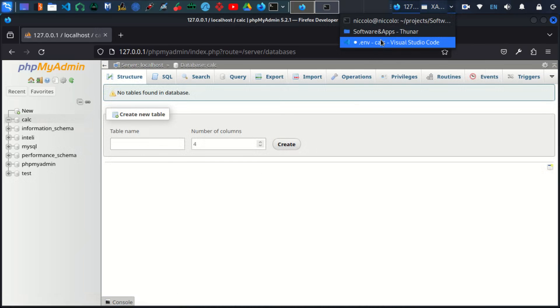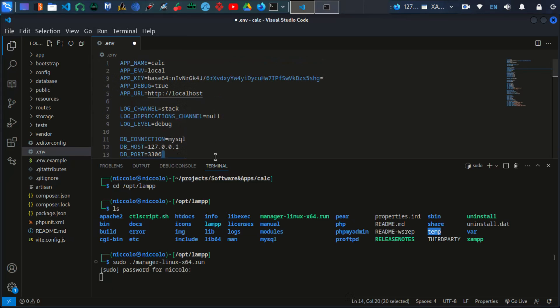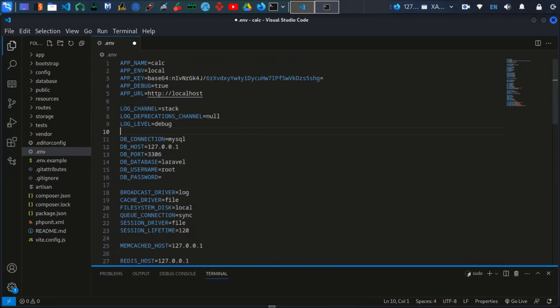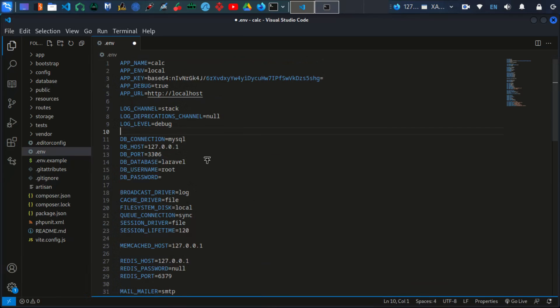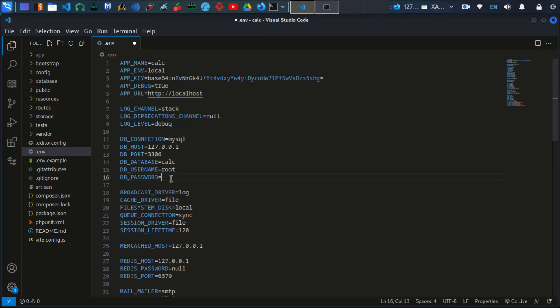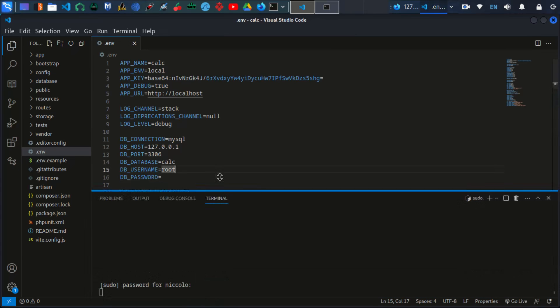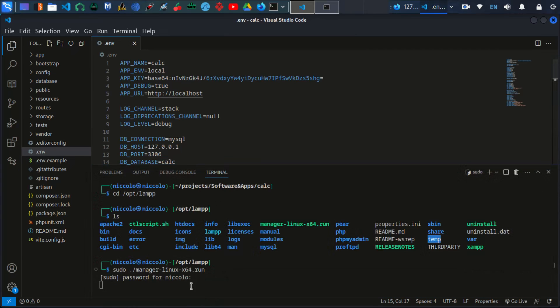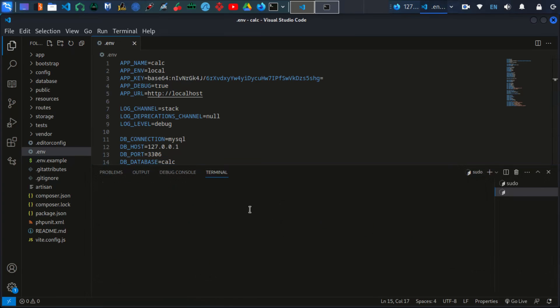Let's go back to Visual Studio Code and update these credentials. I'm going to minimize that so it gives us a good space. In this section, DB database, this is where we write our database name, in that case calc. Then the DB username is root and password is empty. Those are the default credentials that XAMPP comes with. That's it, and I can assure you our credentials are set.